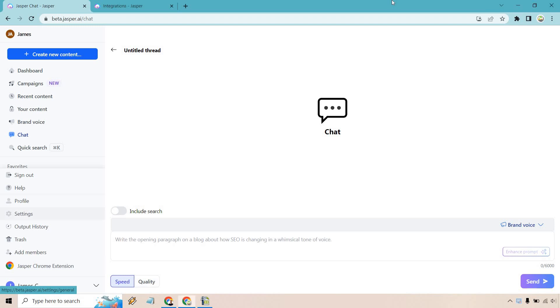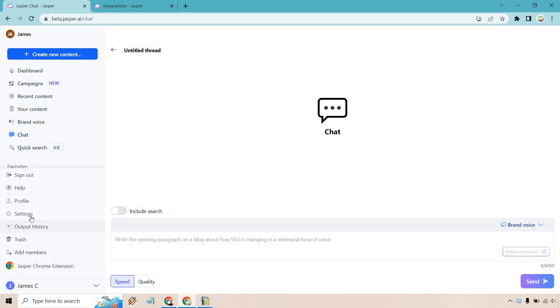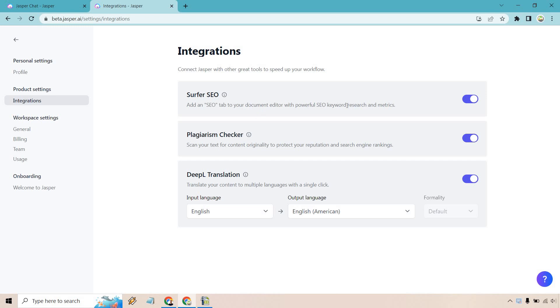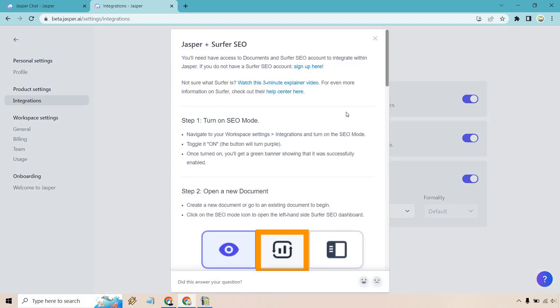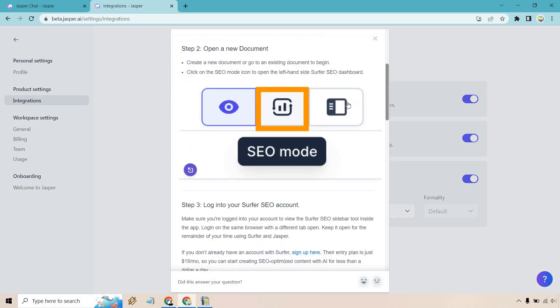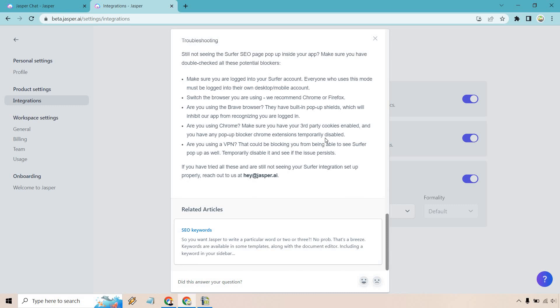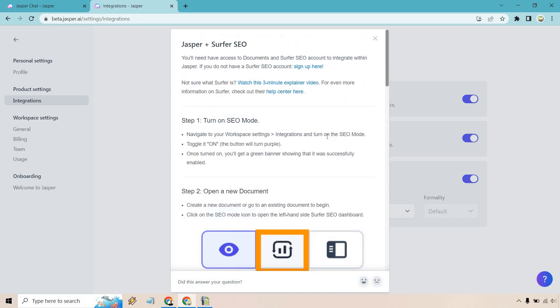First and foremost I want to show you how you can actually integrate here. When you're logged into Jasper you want to click on your name down here and then go to settings. I already have that open in a new tab. Once you are there simply click on the integrations button. As you can see add an SEO tab to your document editor with powerful SEO keyword research and metrics. This is already turned on and of course if you need any more help from there here's how you can access everything, how it works and so on and so forth when it comes to troubleshooting.